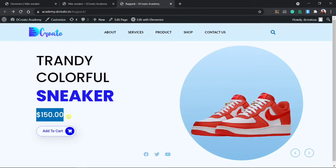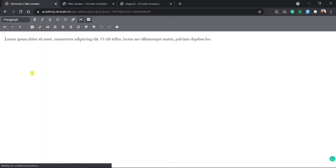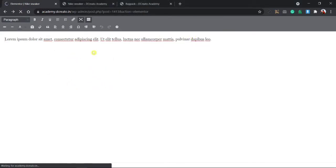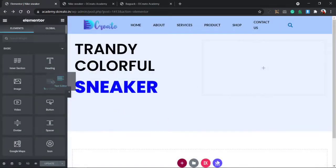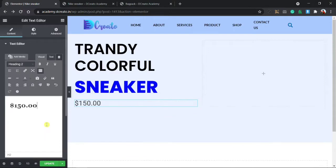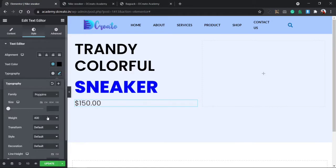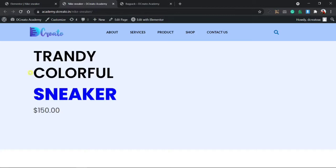Then we have to create the price section. I'm using a text editor widget, placing it in the layout, writing the price text. Then clicking on the style tab — text color will be black, typography will be Poppins, and adjusting the size. Then I update it and you can see all the elements have appeared.